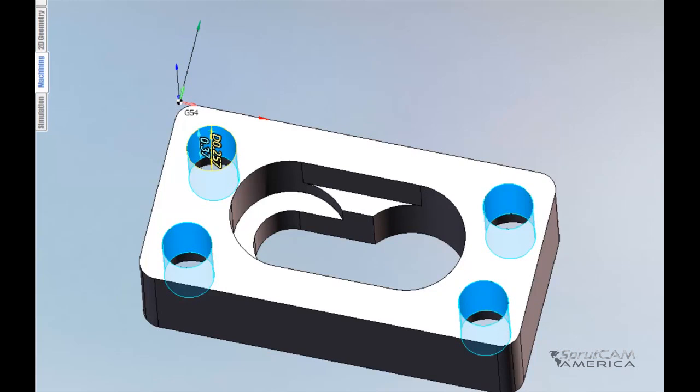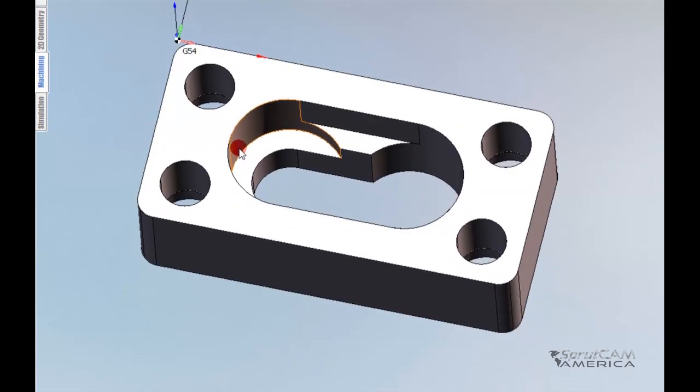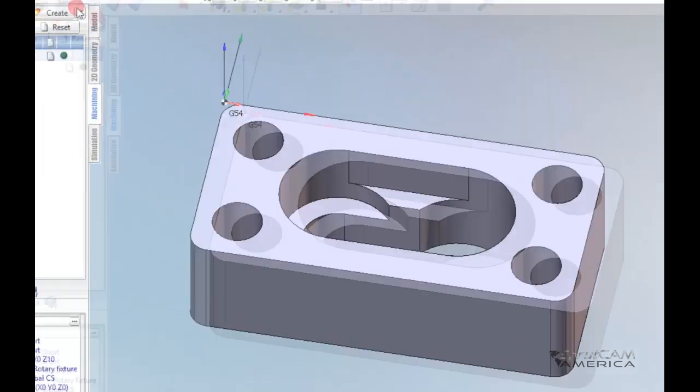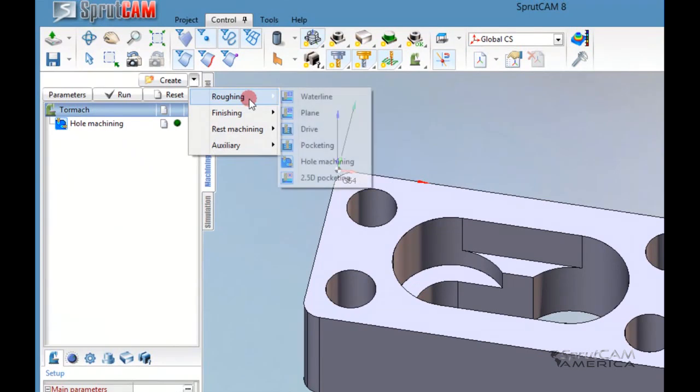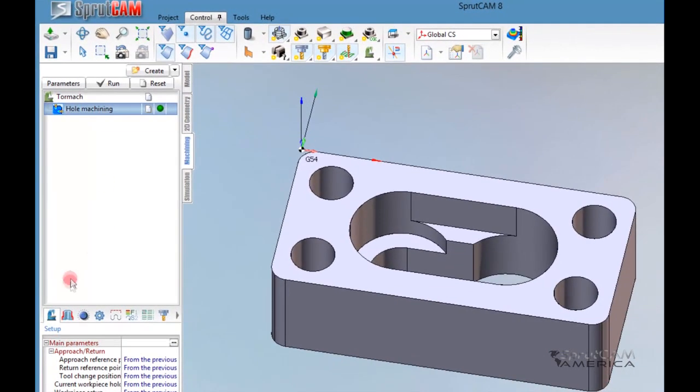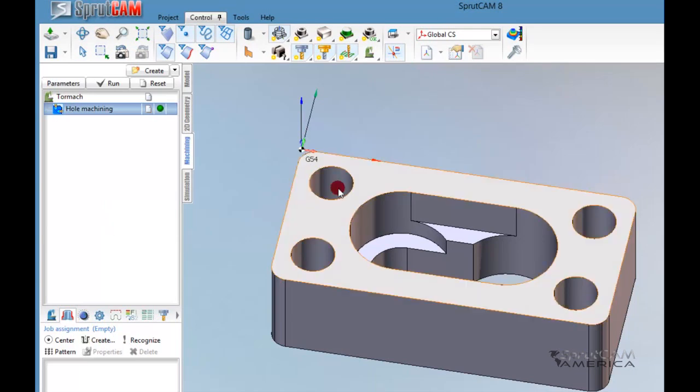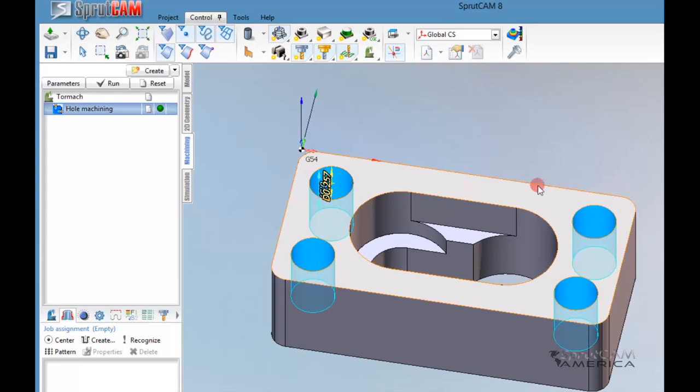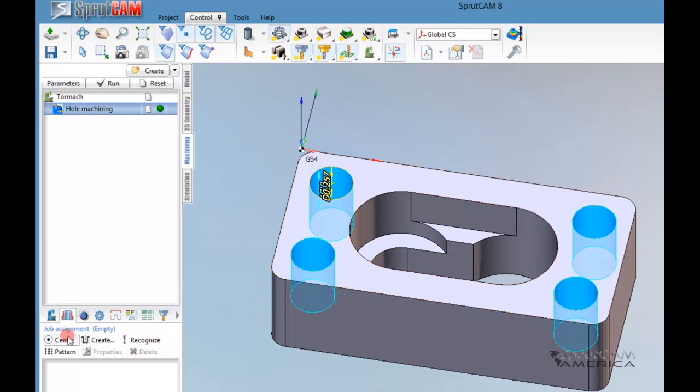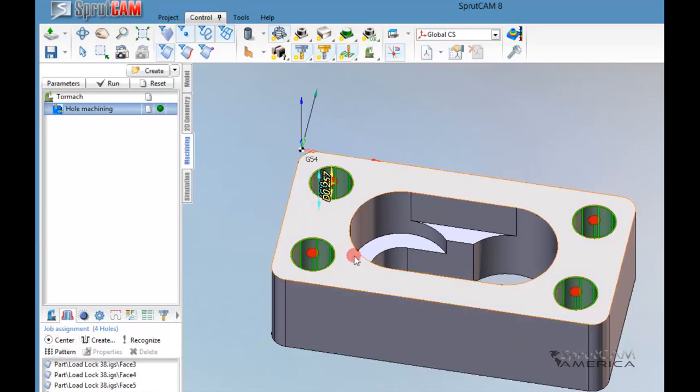It's a .257 thousandths diameter hole. I've created a hole machining operation by going to Create, Roughing, Hole Machining. I'm going to highlight hole machining and go to job assignment. As in SprutCam 7, you can highlight one edge of a hole, double click it, and it will select all the holes in that part that are the same dimension. I've clicked it and gotten all four holes, then click Center. Now SprutCam knows what holes I want to be machined.